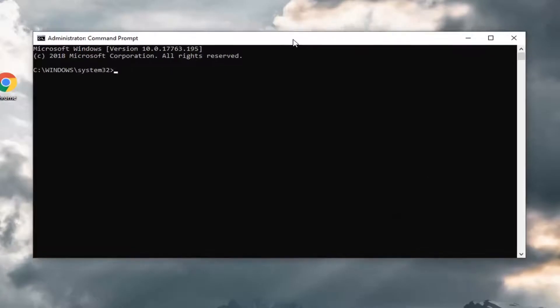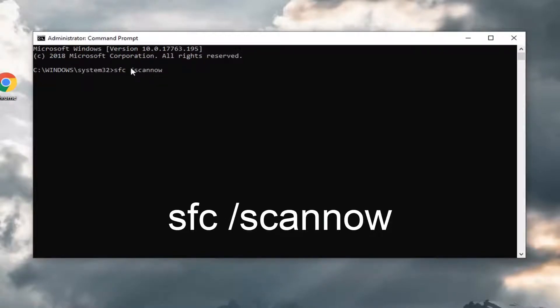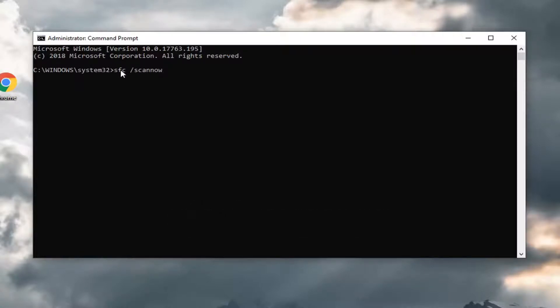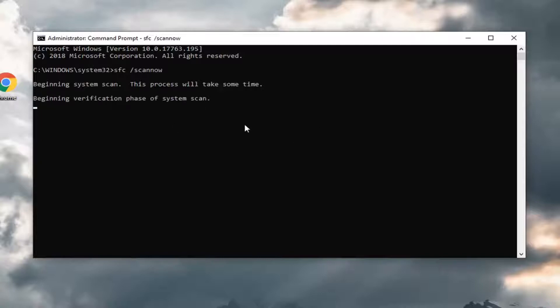You can run a system file checker utility here. Type SFC space forward slash scannow. Again, SFC then there's a space forward slash scannow. There should be a space between the SFC and the forward slash. Hit Enter on your keyboard. This will take some time to run, so you might have to be patient. Let that run. Hopefully it identifies any issues, then restart your computer.